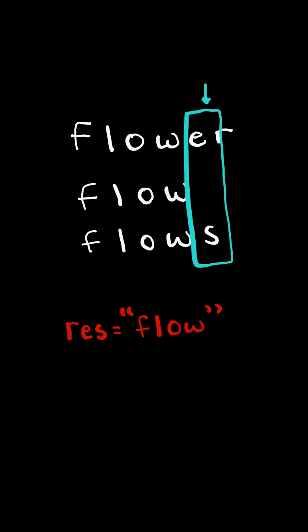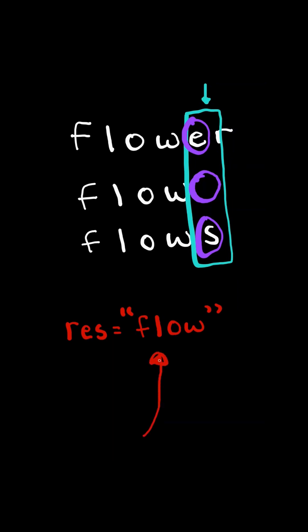Eventually, we will reach a point where the characters don't equal, or we reach an out of bounds on one of the strings, in which case we stop the algorithm and return the result.